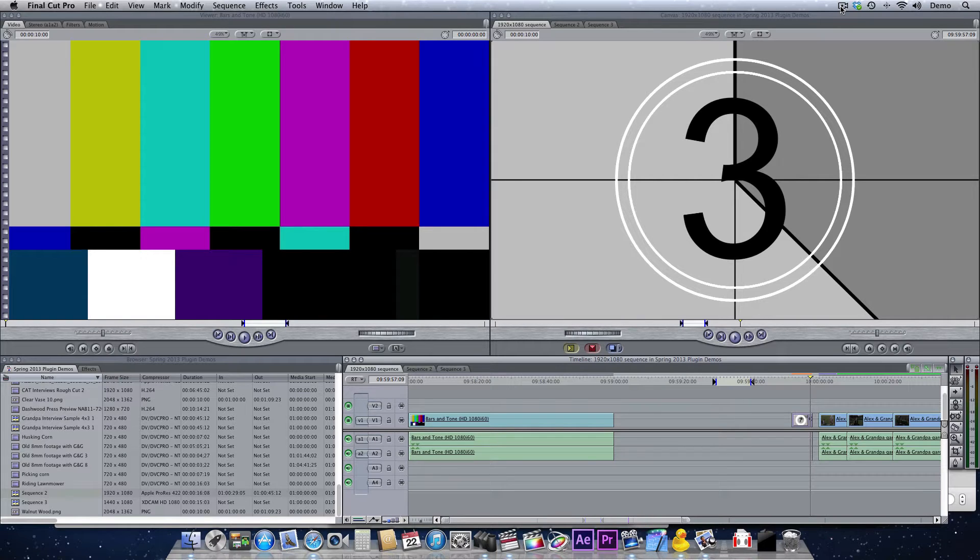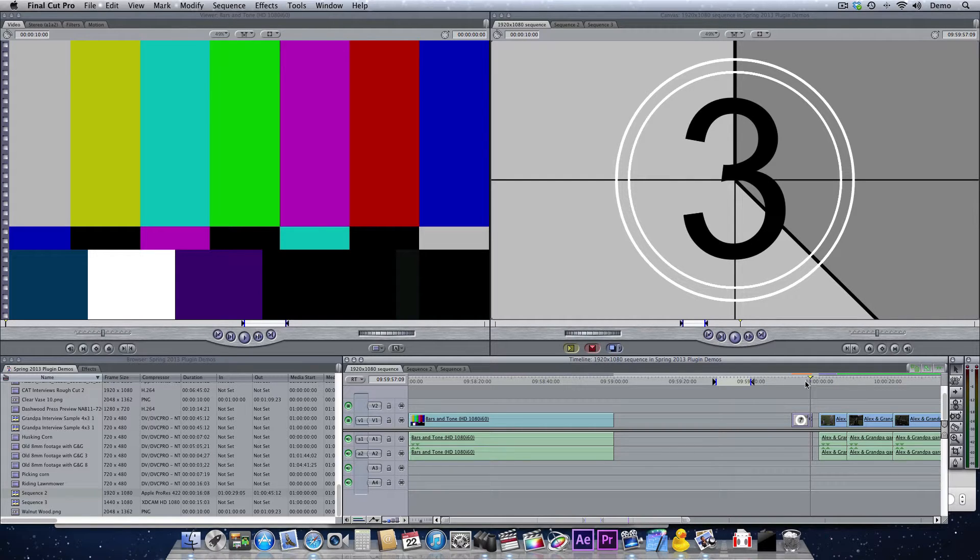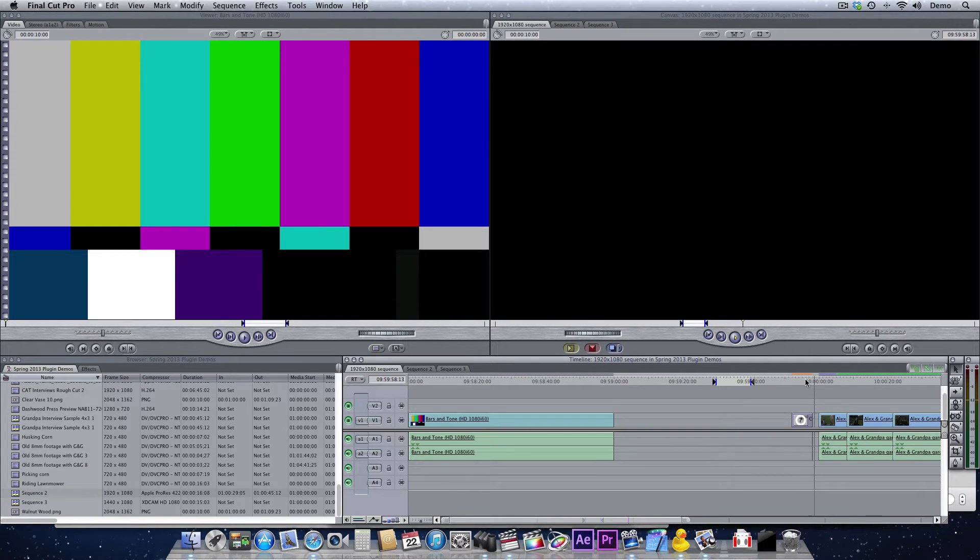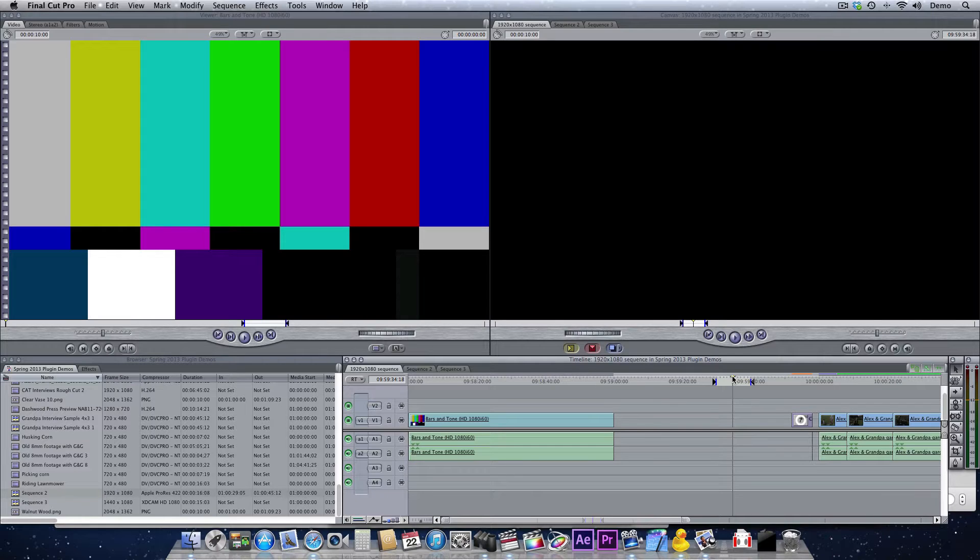So let's say you've finished your edit, you've got your bars and tone all set up on your sequence, and you've got your countdown and your two beep and everything is there. But now you need to insert your slate. And I can tell you from personal experience, it's the part that I hate doing the most.